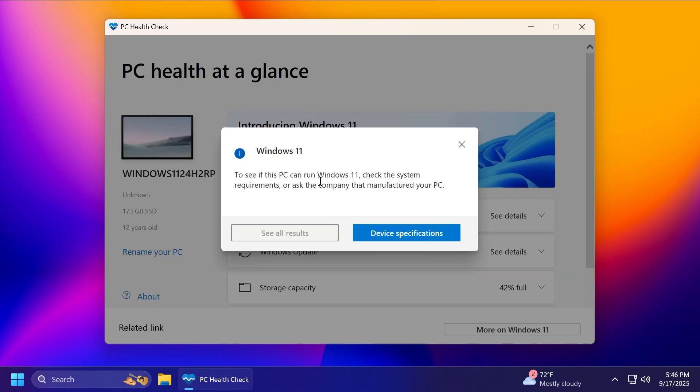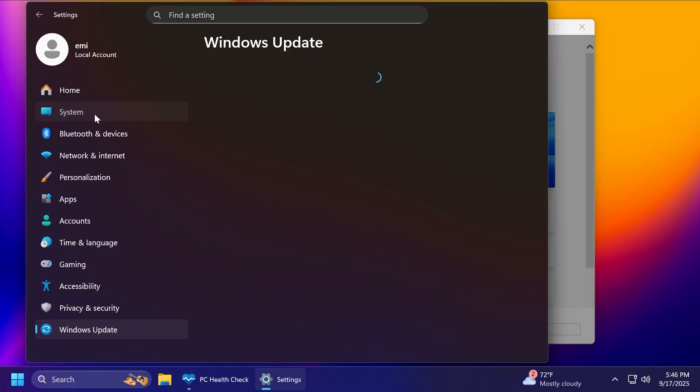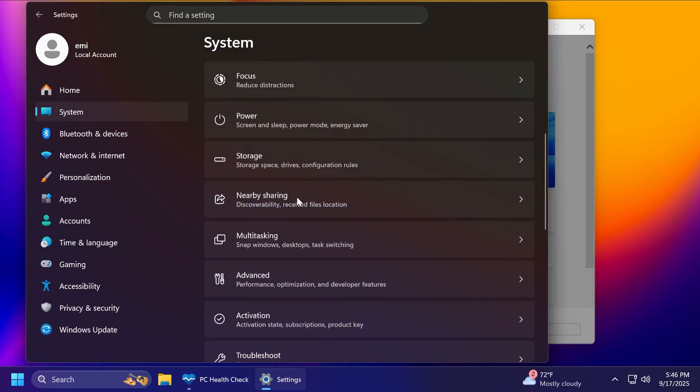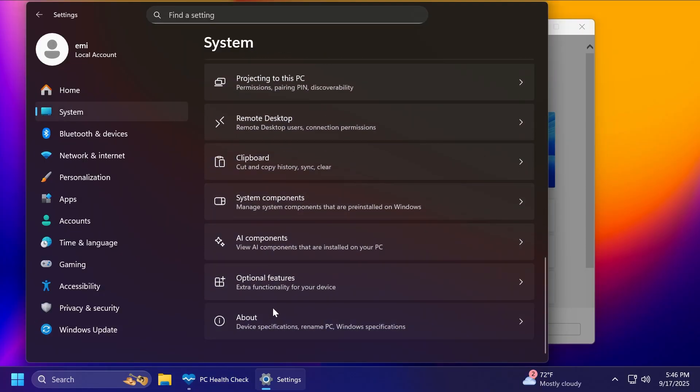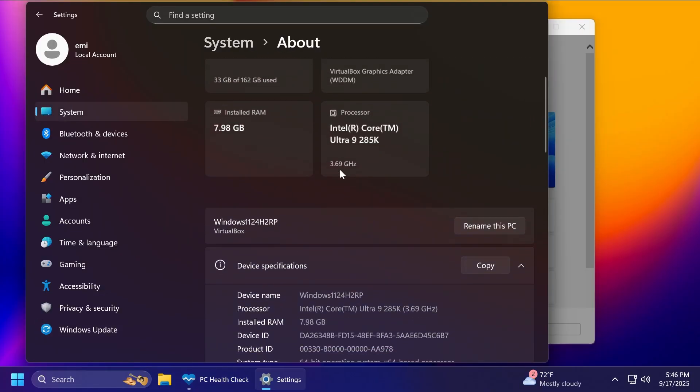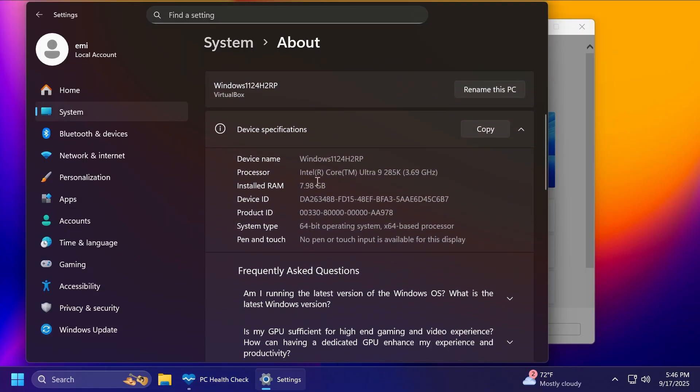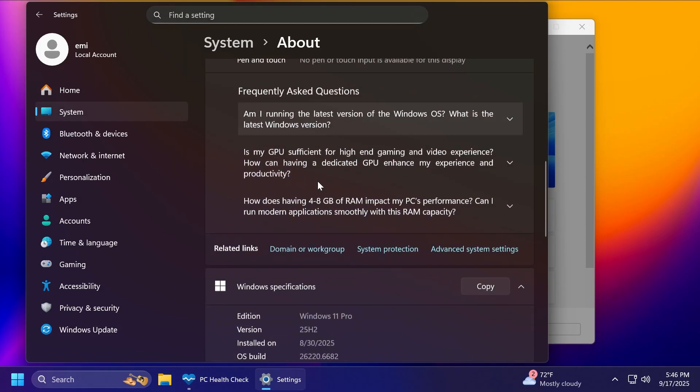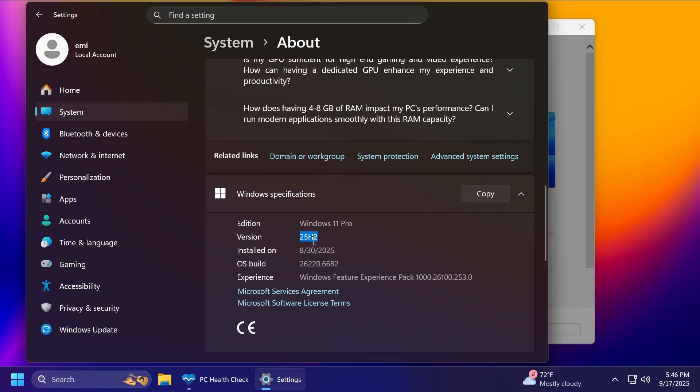Let's click on check now. And here in this section, you're going to see with red or green if your PC is compatible. Of course, in my case, I'm already on the latest version. I already have Windows 11 25H2 installed on this PC. So of course, I am compatible, as you can see, Windows 11 25H2.